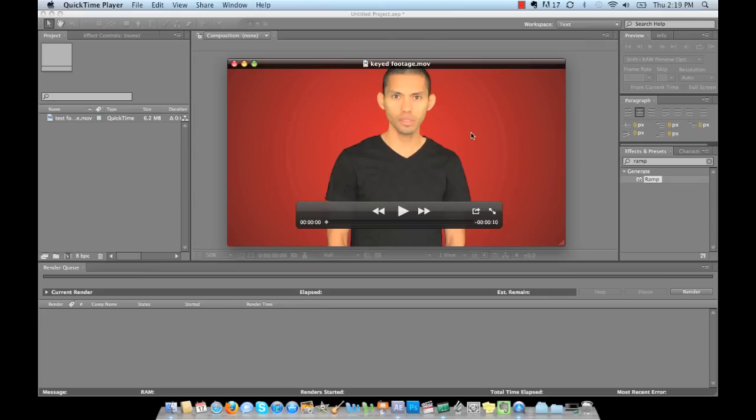Hey YouTubers, Charles Roy here, and today we're going to work on how to key a green screen.